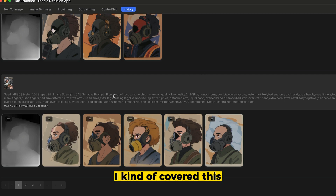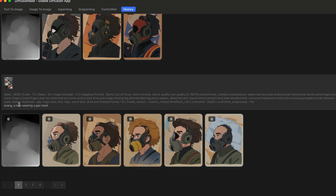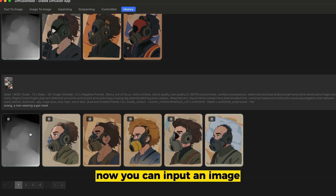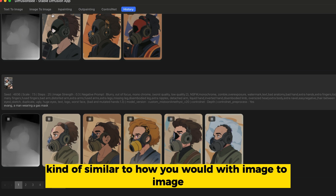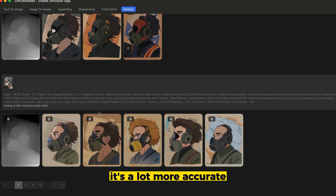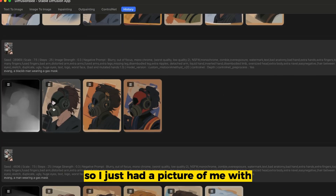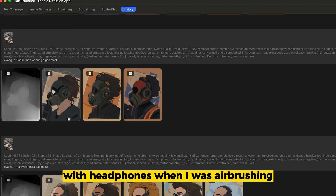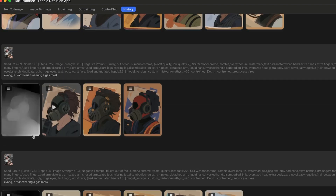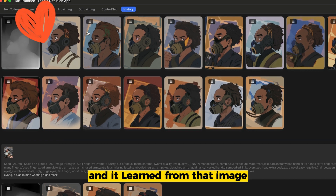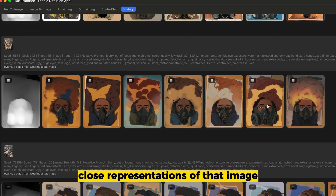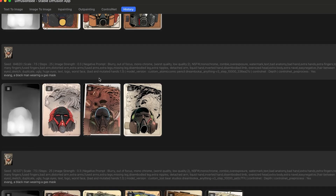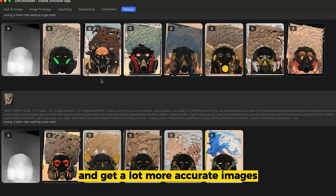I kind of covered this a little bit in a previous video, but with ControlNet, now you can input an image, similar to how you would with image-to-image, but ControlNet is a lot more accurate. I just had a picture of me with a mask on my face with headphones when I was airbrushing, and I used that as the base model. It learned from that image and recreated really close representations of it. You can play around with sliders and get a lot more accurate images.